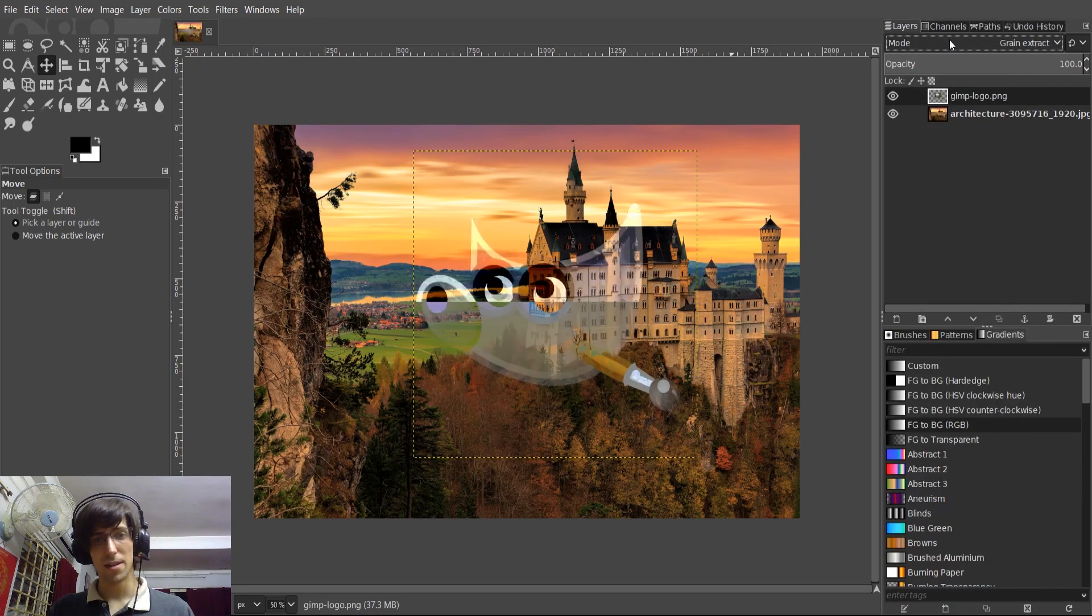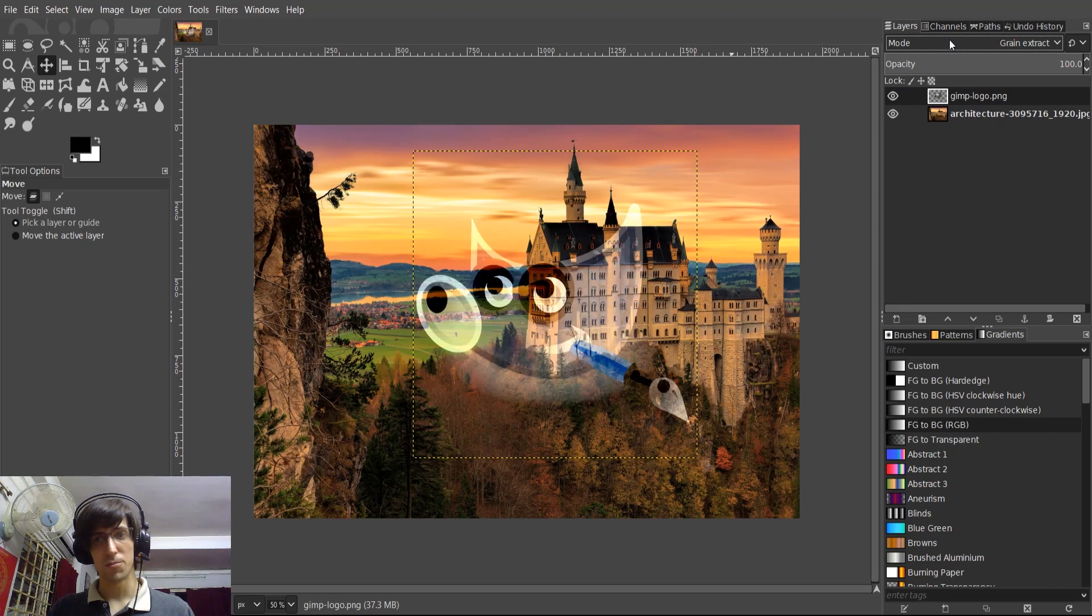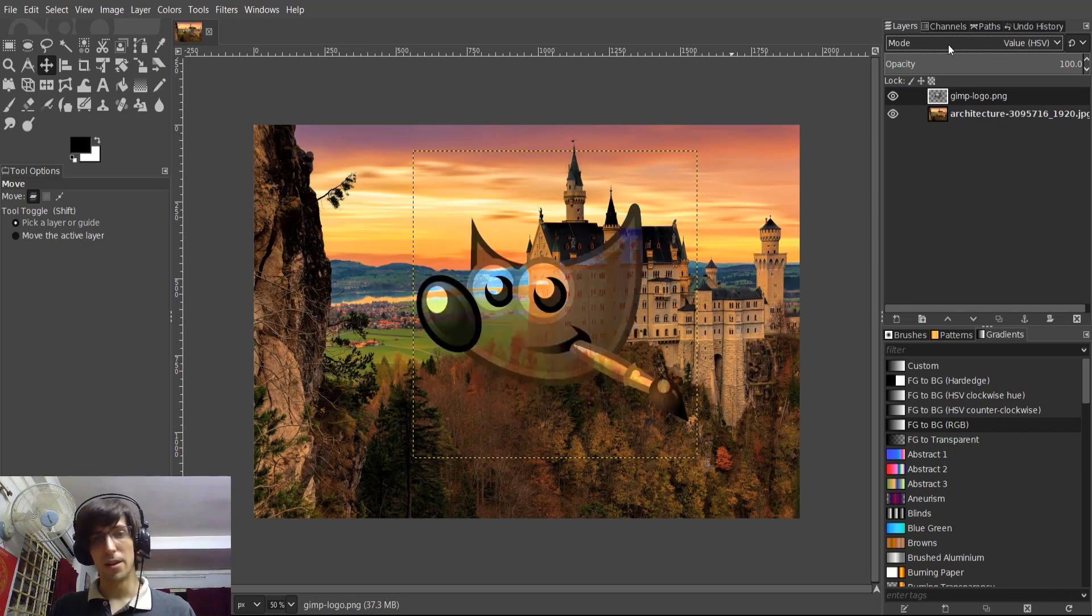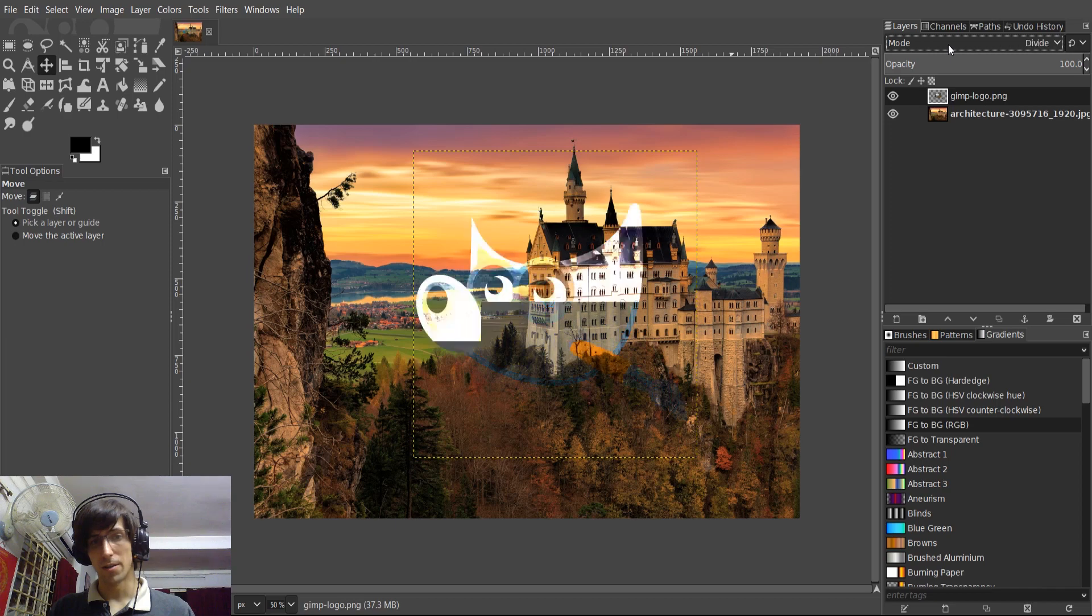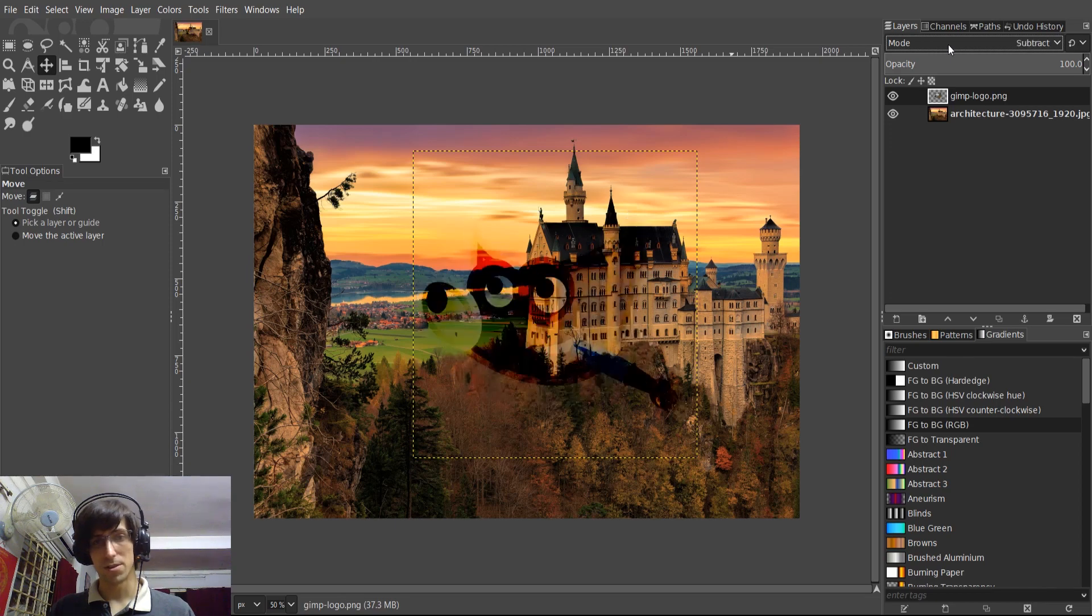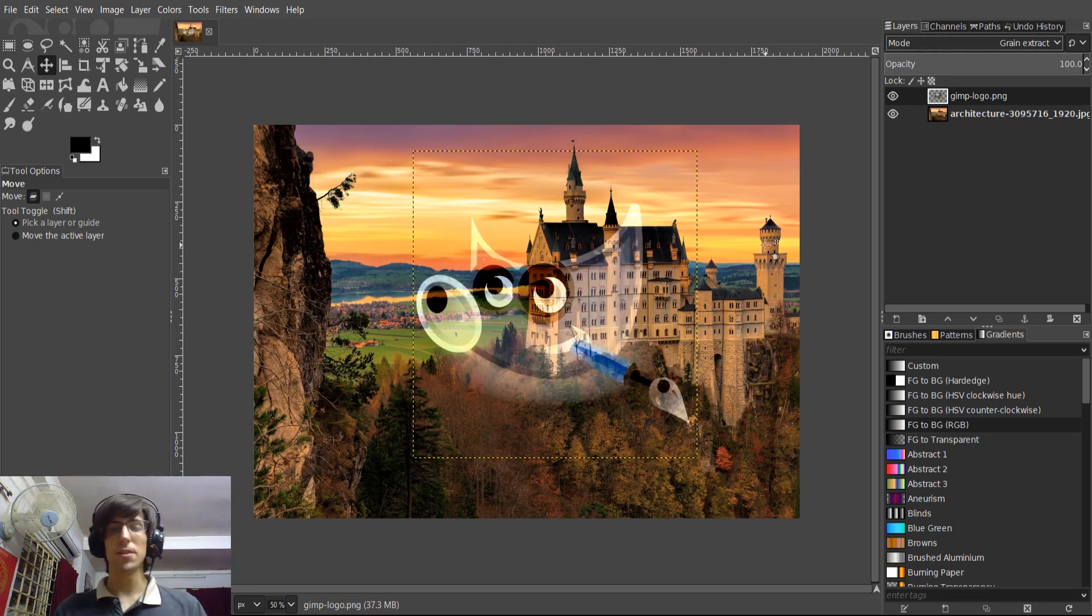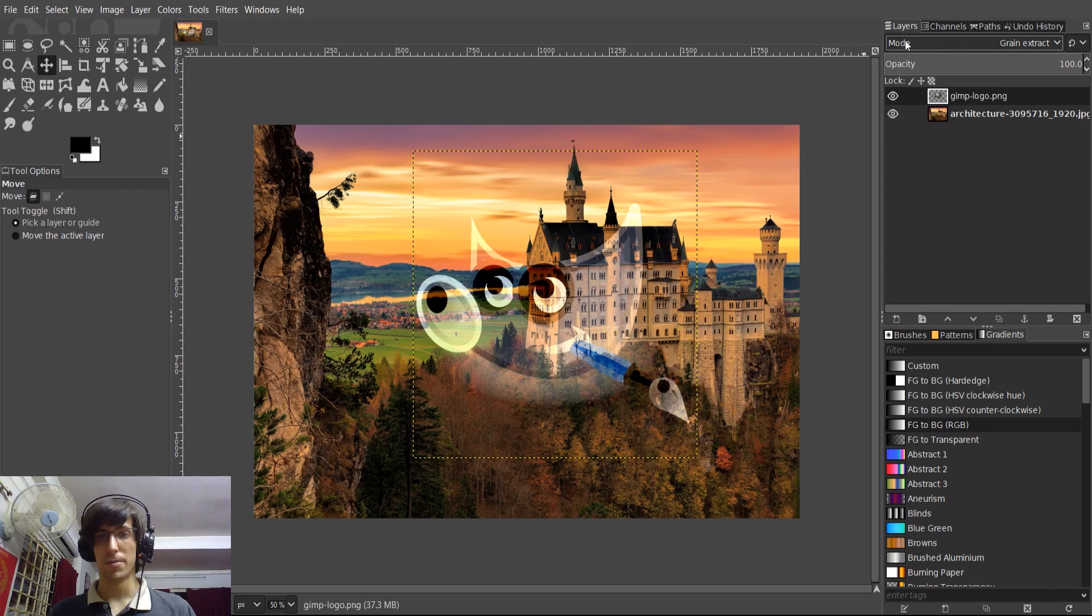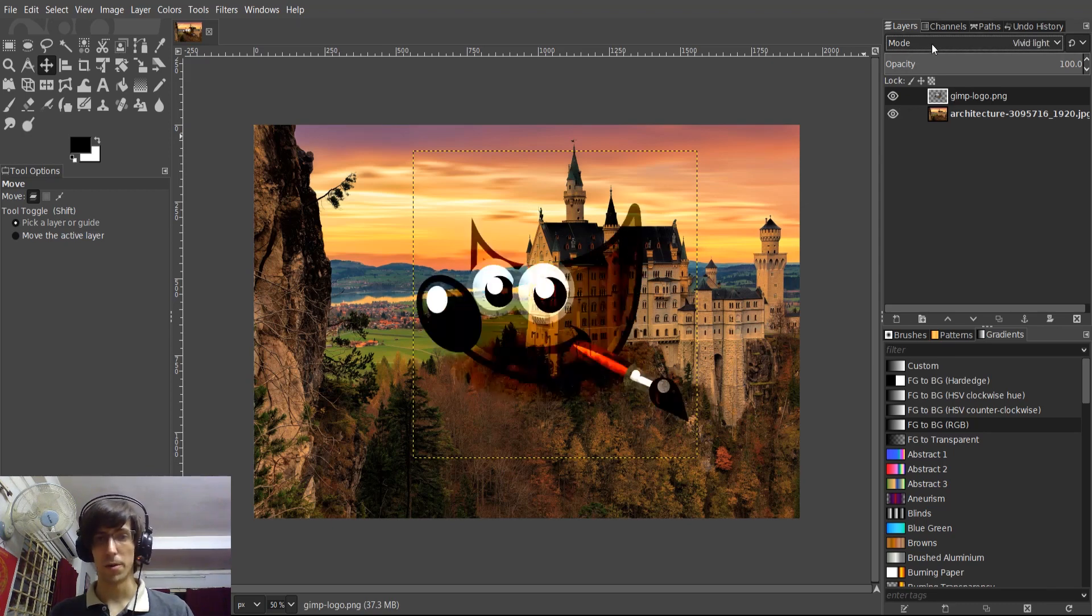So once again, kind of moving the program a lot closer to Photoshop and the number of features that are available out of the box without any plugins whatsoever. So if you wanted to get some interesting effects, you could just take an image and apply some of these blending modes and see what you can come up with.